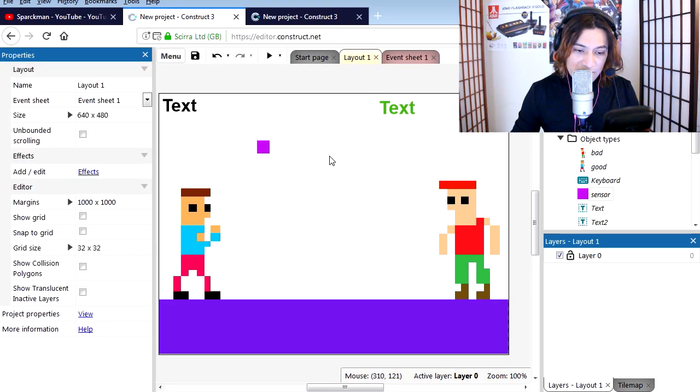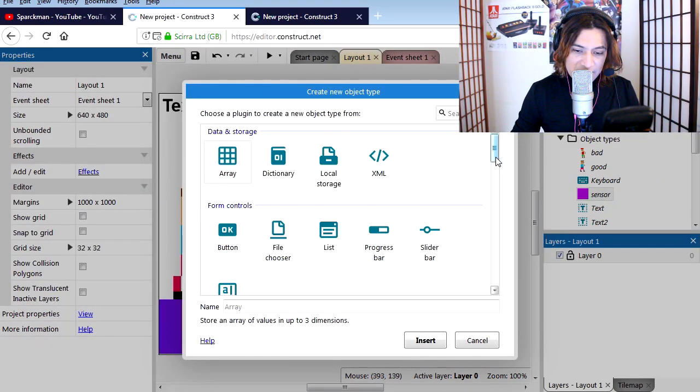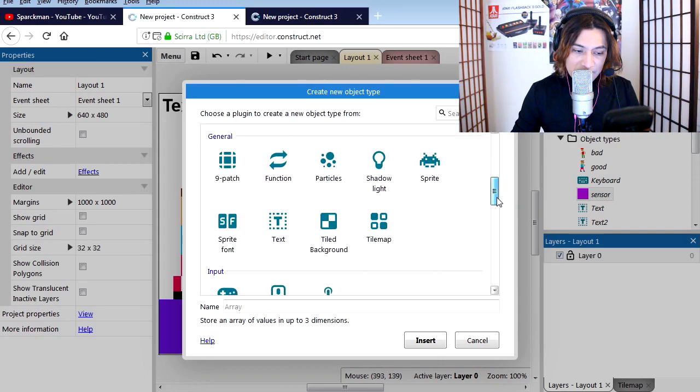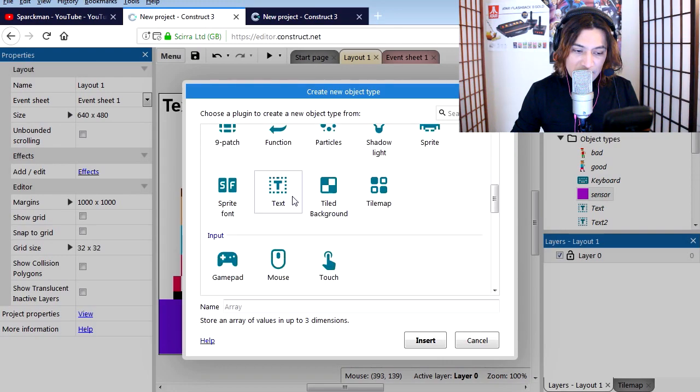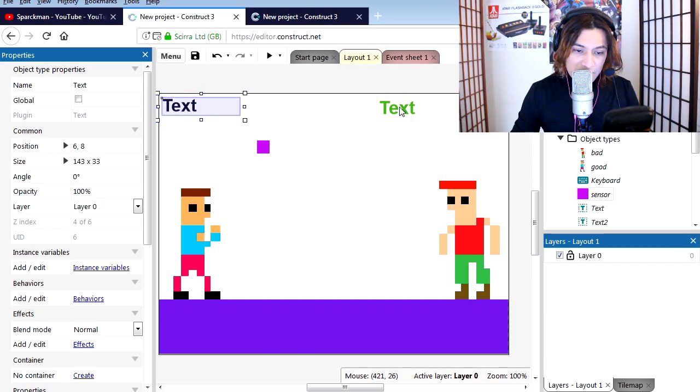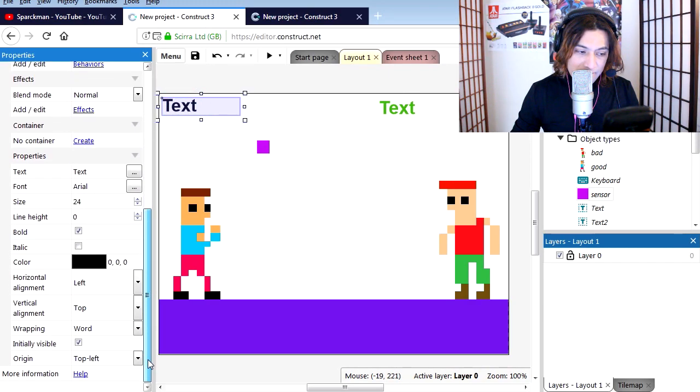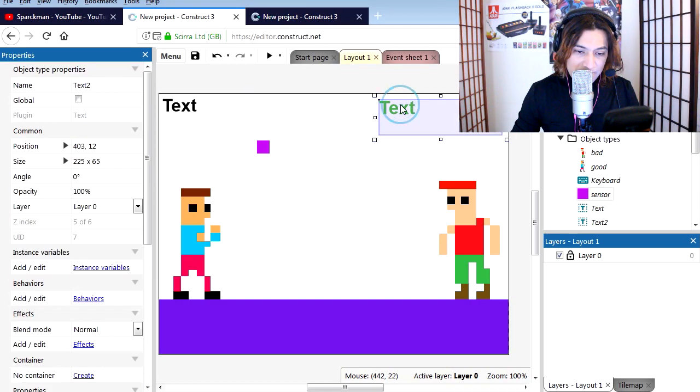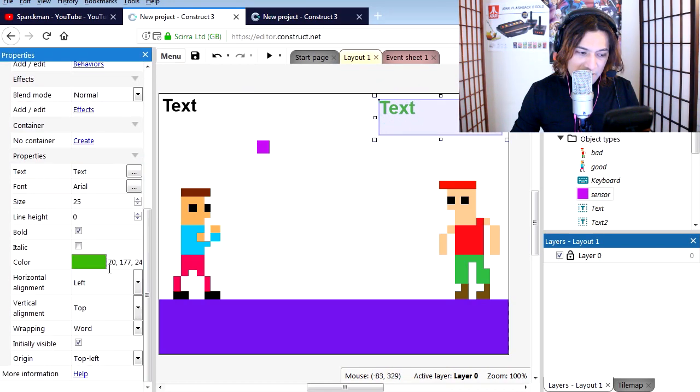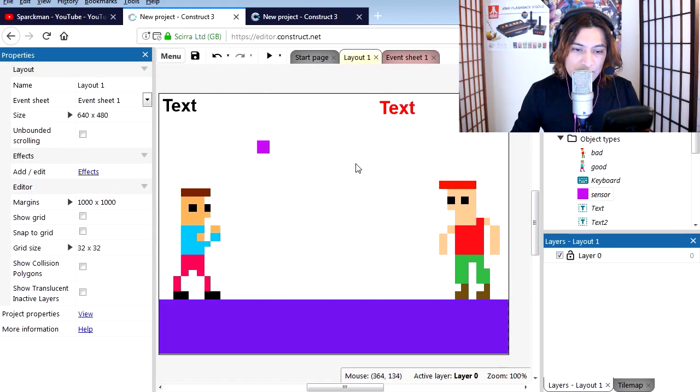If you want to insert a new text box, all you have to do is insert object and insert a new text. So I have two of those. This is a regular text. Let me make this one red just because we can. So let's return to the event sheet.